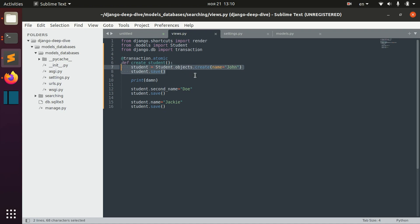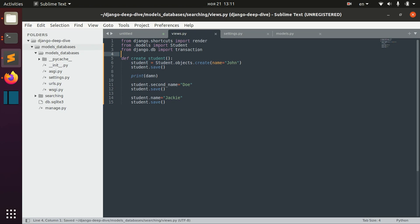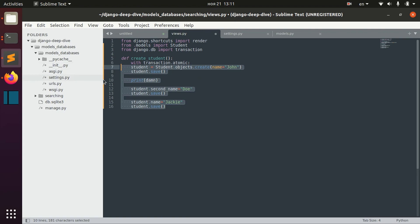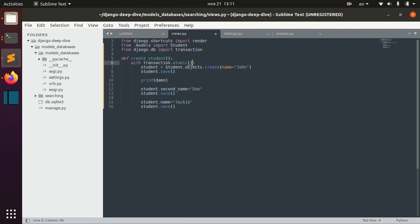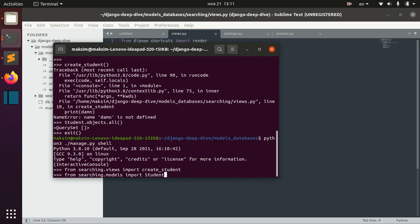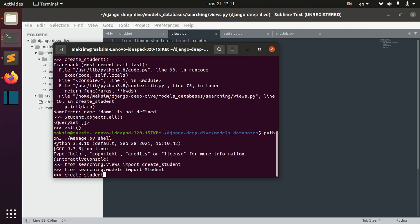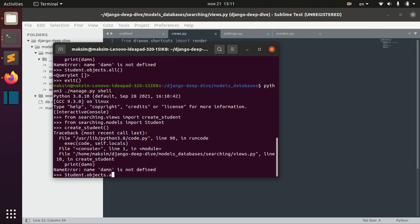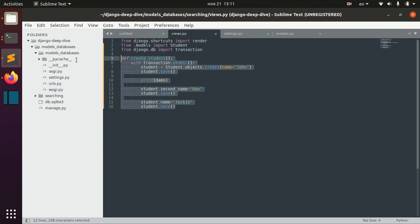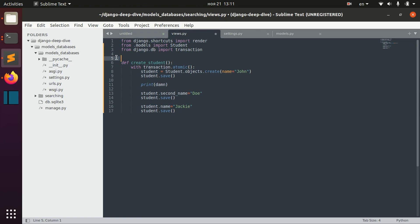There is another way to do the same thing — for example, we can save using the atomic context manager like this. If we exit and do the same stuff, we see that our student was not actually saved, so it is doing the same thing as specifying that the whole transaction is atomic.